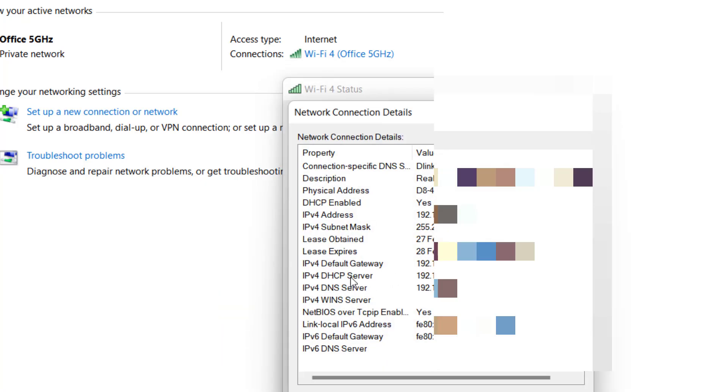Here the same thing. Search the default gateway IPv4 default gateway.